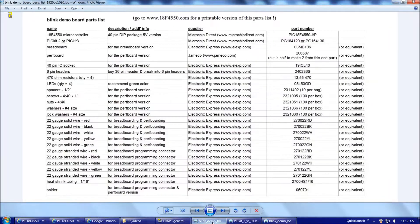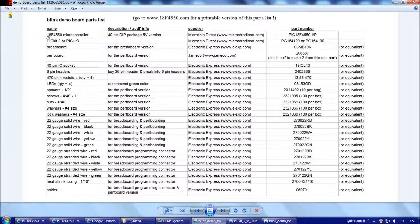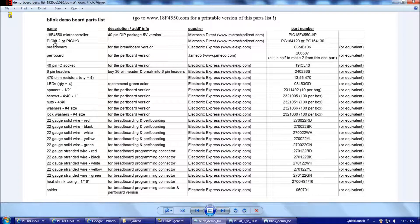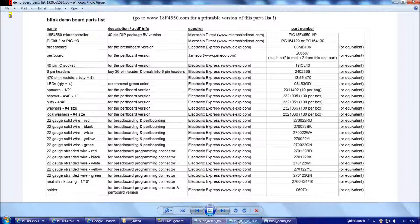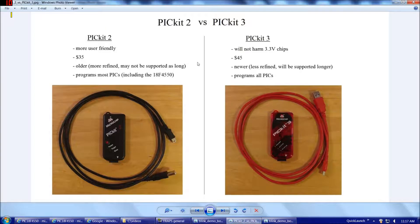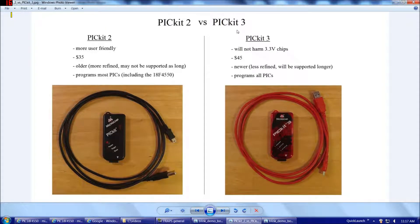So once we have our chips, the next thing we have to do is decide to get the PicKit 2 or the PicKit 3. So let's take a quick look at the comparison of the two. The PicKit 2 and the PicKit 3 are the programmers for microchip PICs.